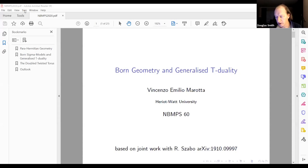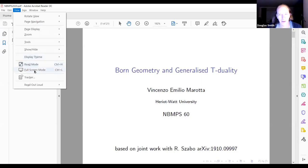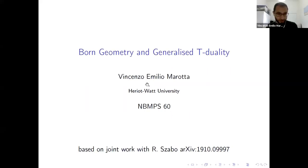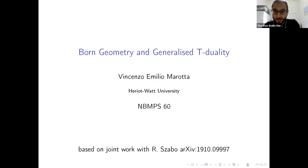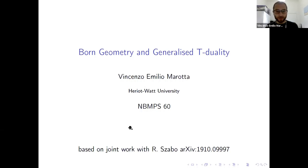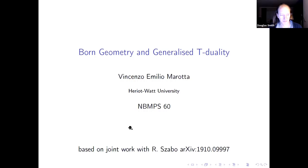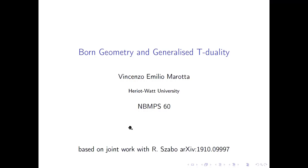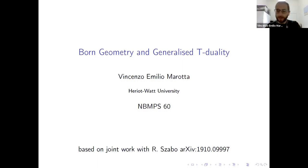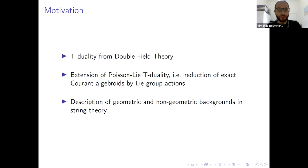Vincenzo Amorata is going to tell us about Born geometry and generalized T-duality. Good afternoon and I'd like to thank the organizers for having me here today. My talk is going to be based on joint work with my supervisor Richard Szabo.